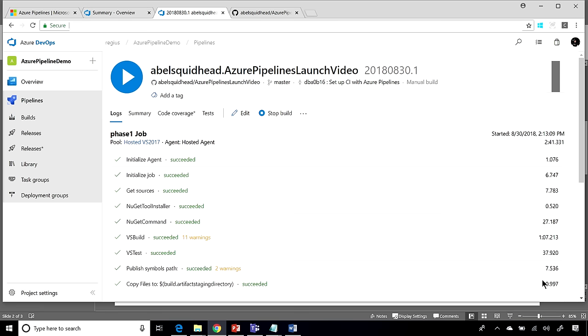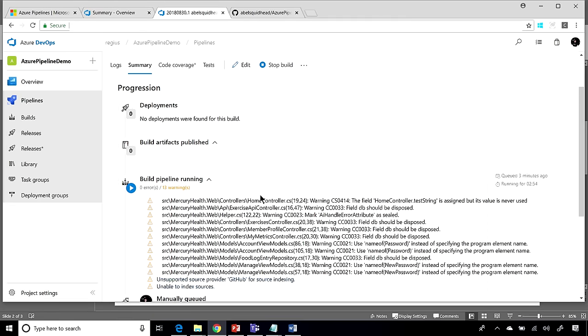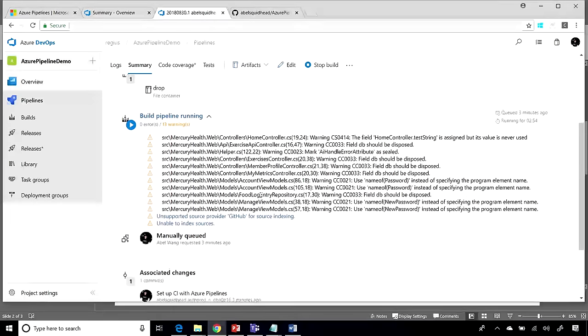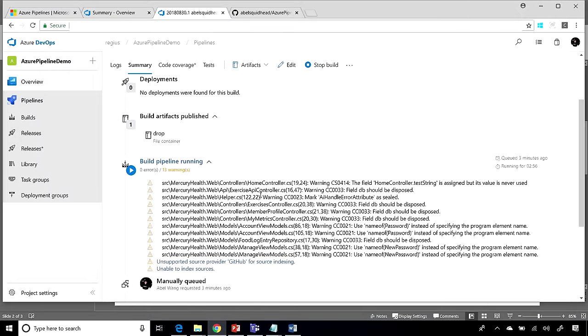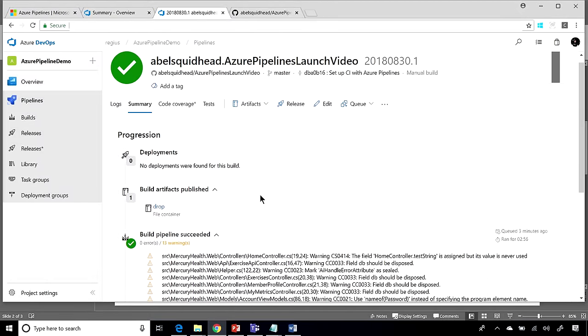And hooray for that. Looks like our build has finished. Let's go ahead and jump into the summary, where now you can see a timeline of everything that's happened during this build, including all the tests that were run.